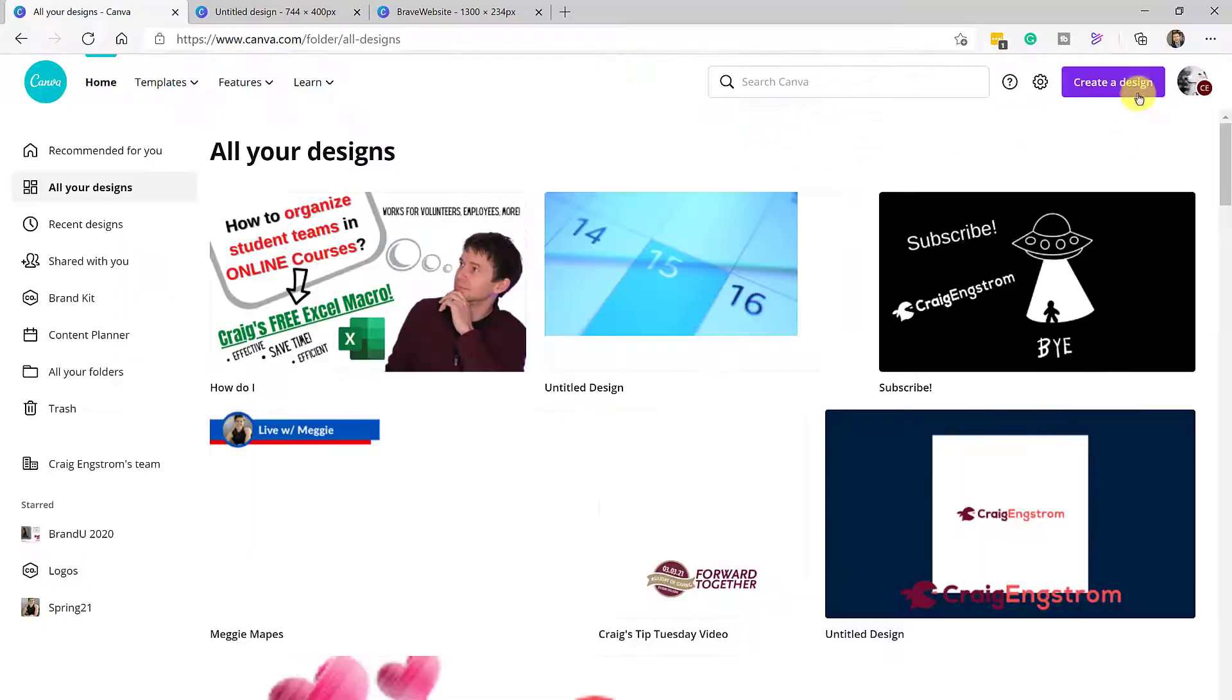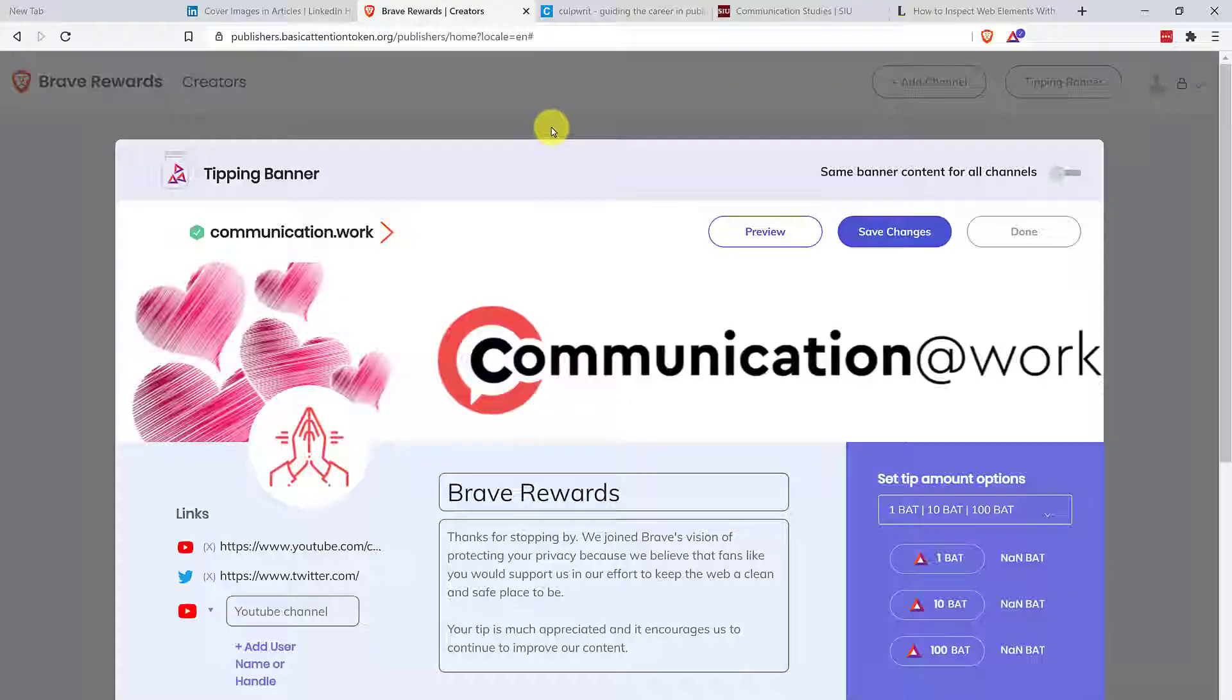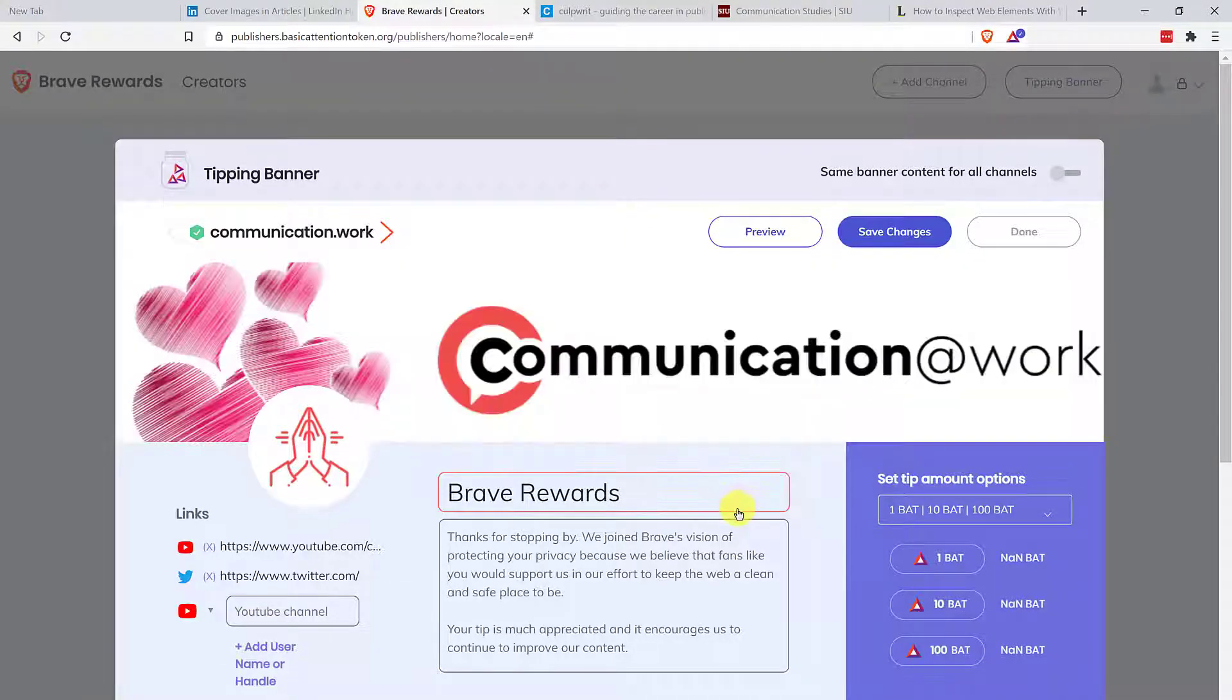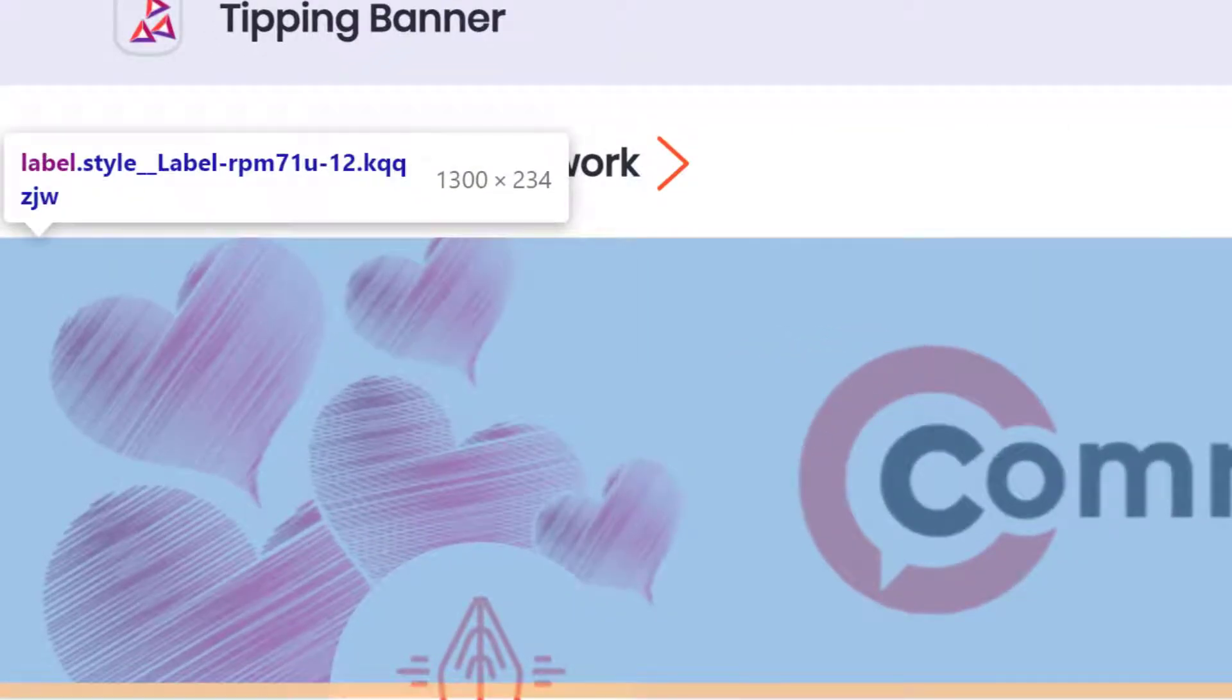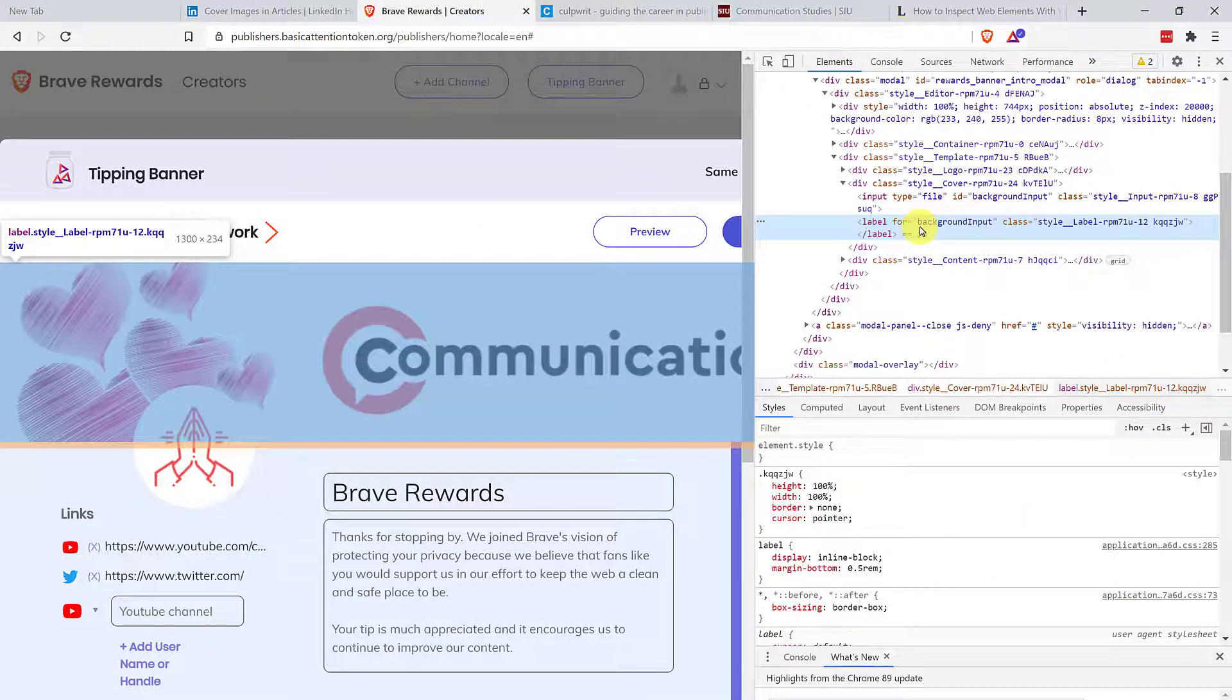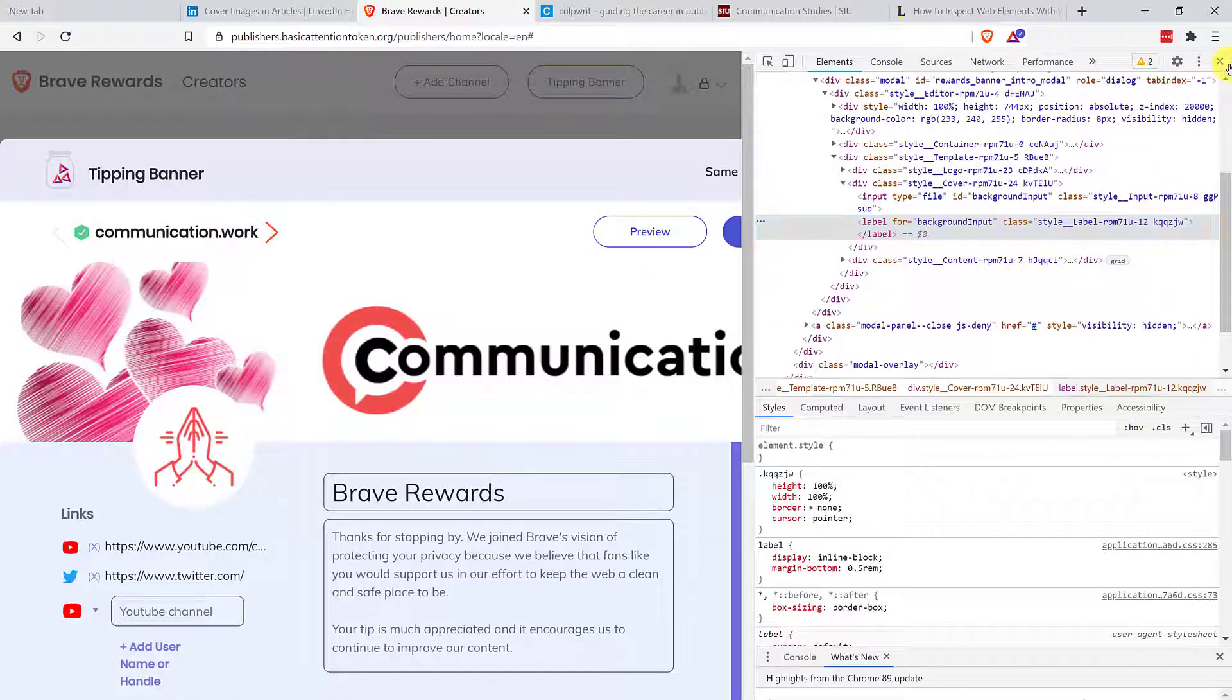Okay. So just to recap, what you're going to do is go to create a design. You're going to go to custom size and to determine what size that should be. You will head over to the site where an image is placed. You're going to right click on it, inspect that element, and you're going to look at what it tells you to do. They're 1300 by 234. If you have a different browser, again, link in the description to an article that will explain how to get into this inspect elements in the browser type that you're using.